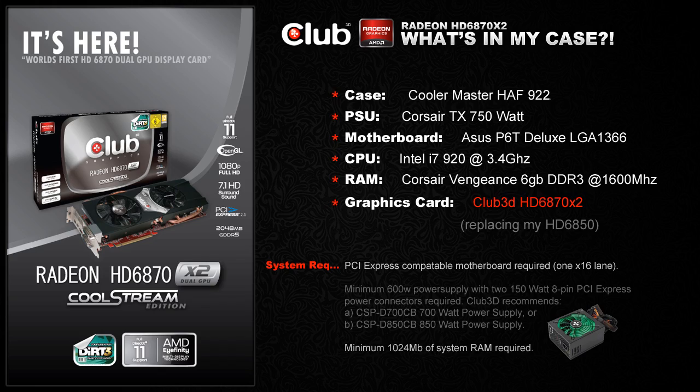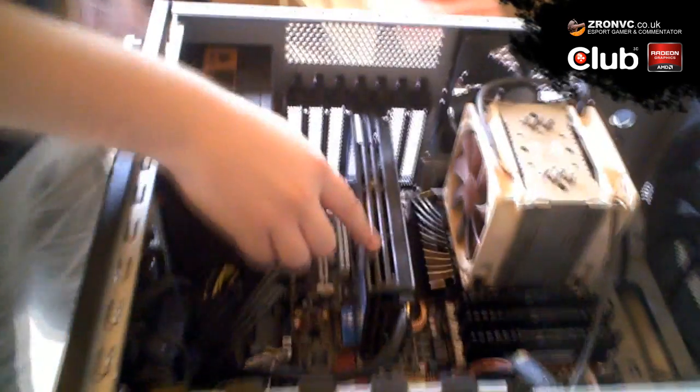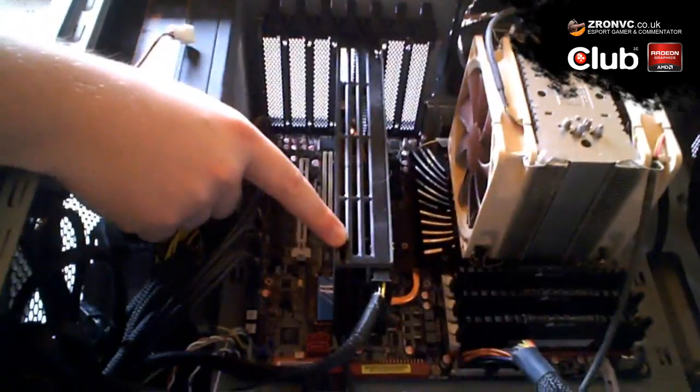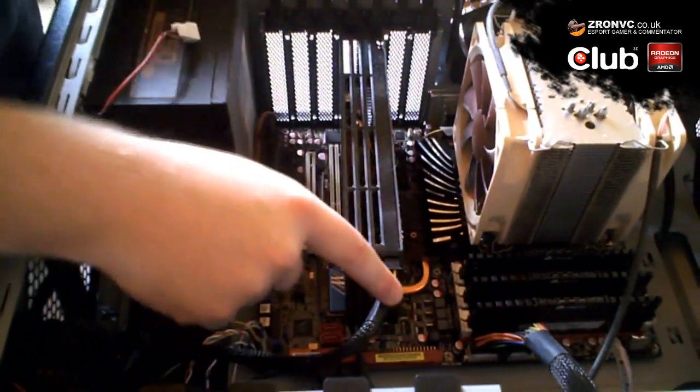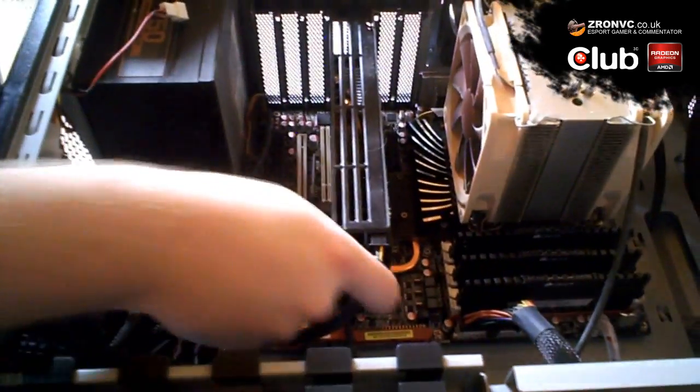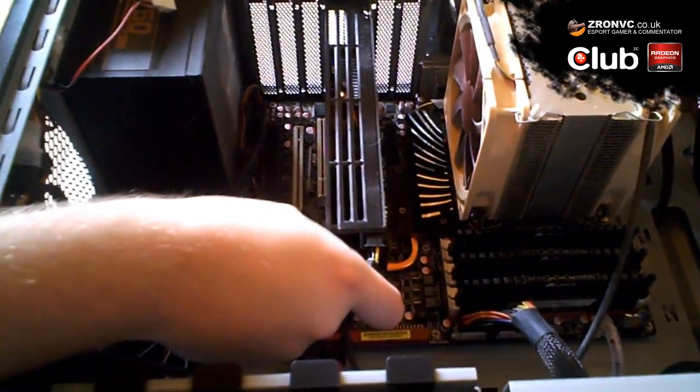You can see down here, I've got my graphics card 6850 plugged in. I've got one PCIe cable installed.